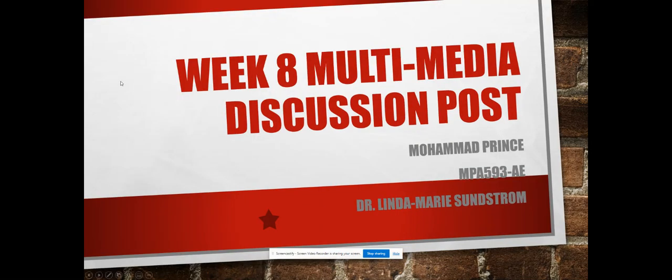Hi class, my name is Mohammed Prince. This is my week 8 multimedia discussion post.